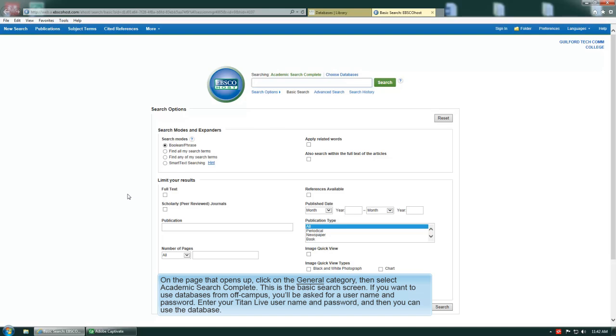If you want to use databases from off campus, you'll be asked for a username and password. Enter your Titan Live username and password and then you can use the database.